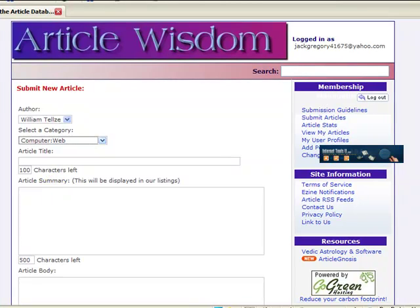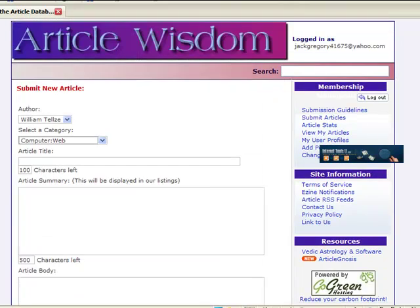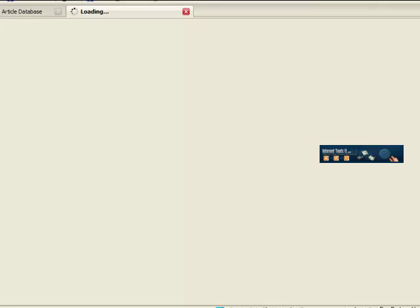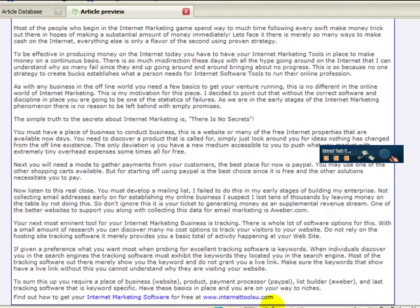Next you click the continue button and it's going to populate all the fields and come up with a preview. As you can see here, the preview is here. It rotates the titles. Make sure the right title is in there. Make sure the right resource box and the links are working.